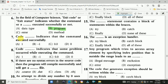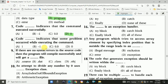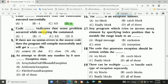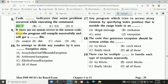Question 7: Exit code 0 indicates that the command executed successfully — Answer is B, code 0. Question 8: Exit code 1 indicates that some problem occurred while executing the code — Answer is A, 1. Question 9: If there is no syntax error in the source code, the program will compile successfully and will get a class file — Answer is C, dot class file.